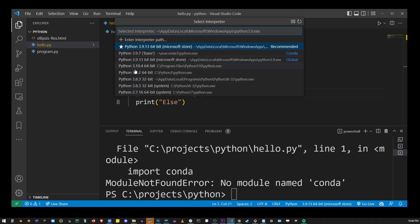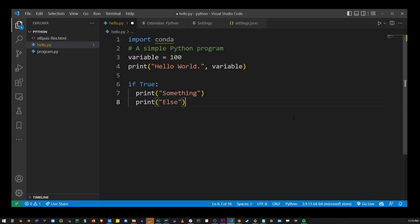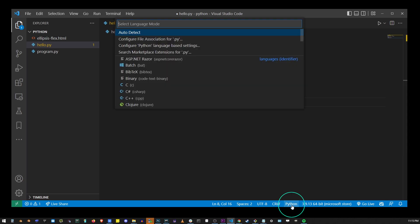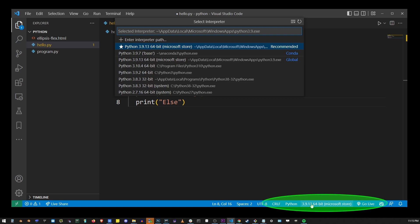The cool thing is, you can also go to the bottom bar—not the Python language selector, but to the right—where you can select your Python version simply by clicking on that button. Here I'm going to select my conda environment.